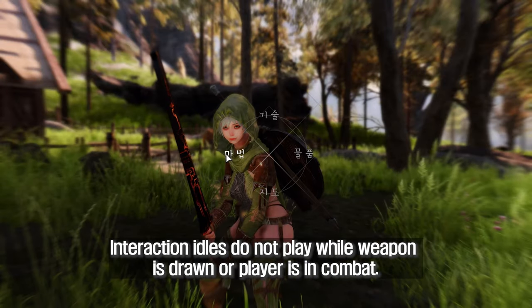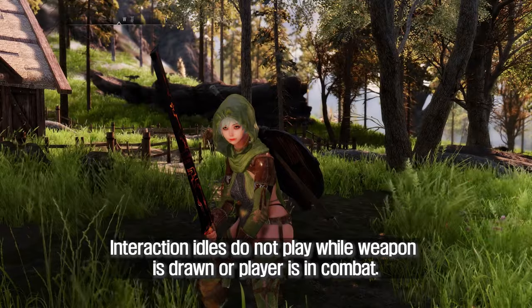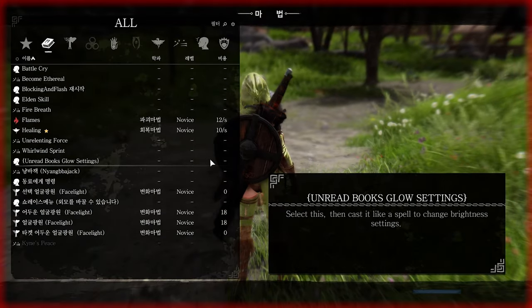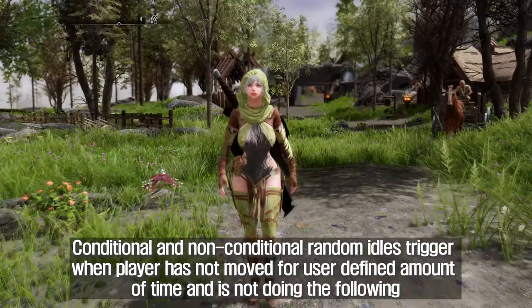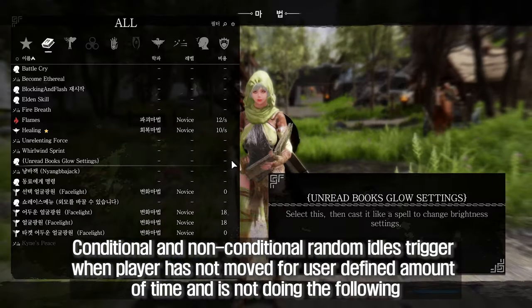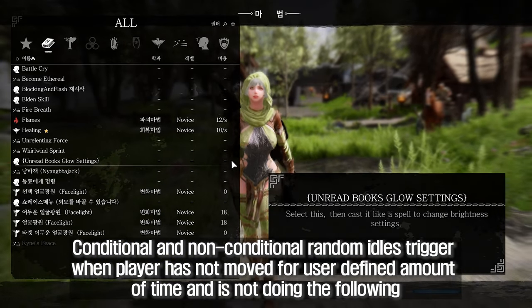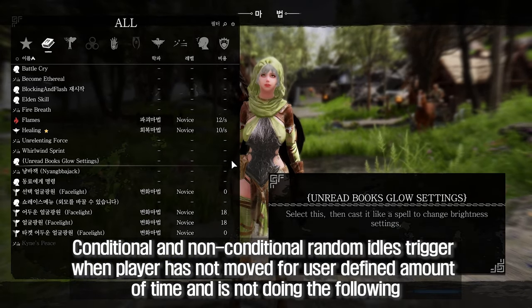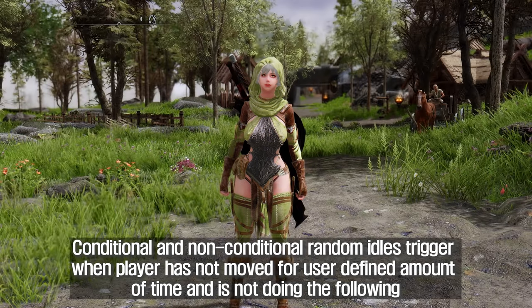Interaction Idles do not play while a weapon is drawn or the player is in combat. Conditional and Non-Conditional Random Idles trigger when the player has not moved for a user-defined amount of time and is not doing the following.